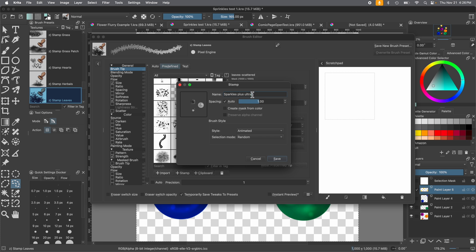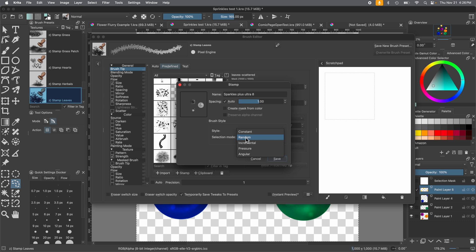What's going to happen is you'll have a name like 'Sprinkles Plus Ultra' — let's give it a little addition or call it whatever you like, because Krita remembers what we do. Make sure 'Create Mask from Color' is ticked off, 'Preserve Alpha Channel' is ticked off. Down here is the brush style — we want to make sure it's set to Animation, not a regular stamp brush. The selection mode is set to Random, and there are multiple different options you can experiment with. Then press Save. Also don't forget to rename your brush — that's very important.